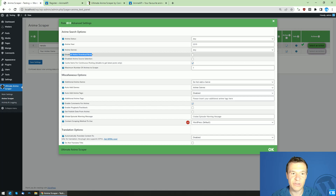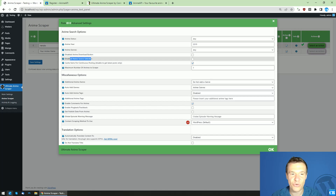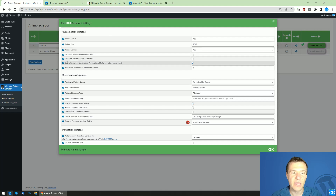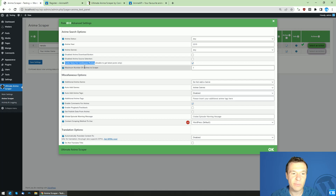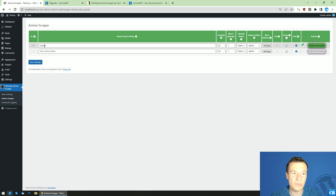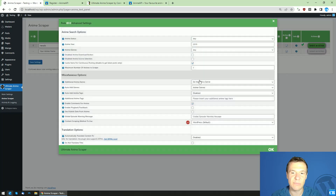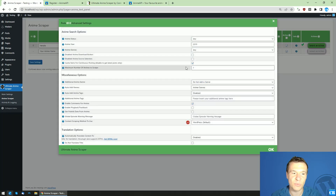You can disable the download button in the content, and you can disable source selection so users cannot switch sources manually. You can also enable caching in requests, which allows the plugin to import more anime by enabling paging of results from the API. Finally, you can set the maximum number of anime to scrape — keep in mind this refers to the number of distinct anime titles imported, not episodes.